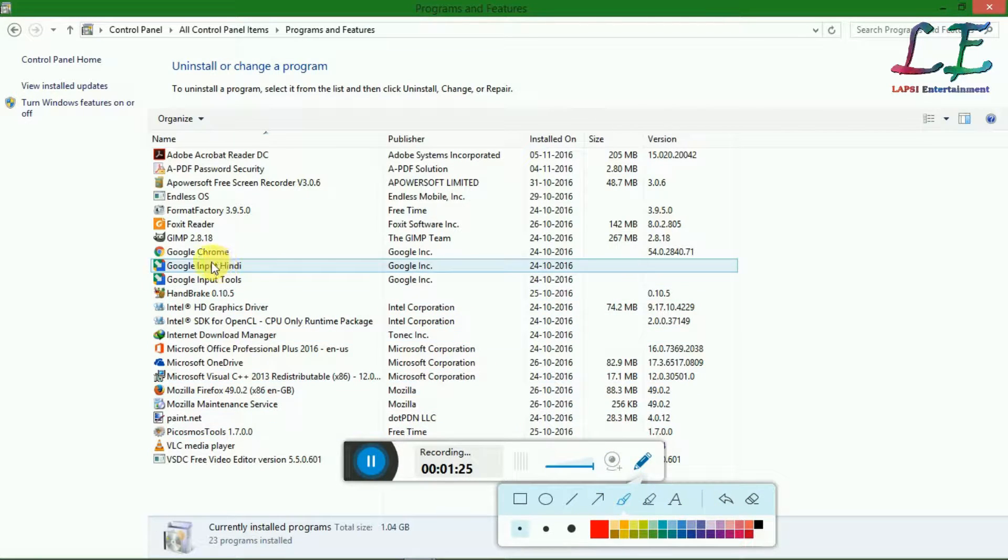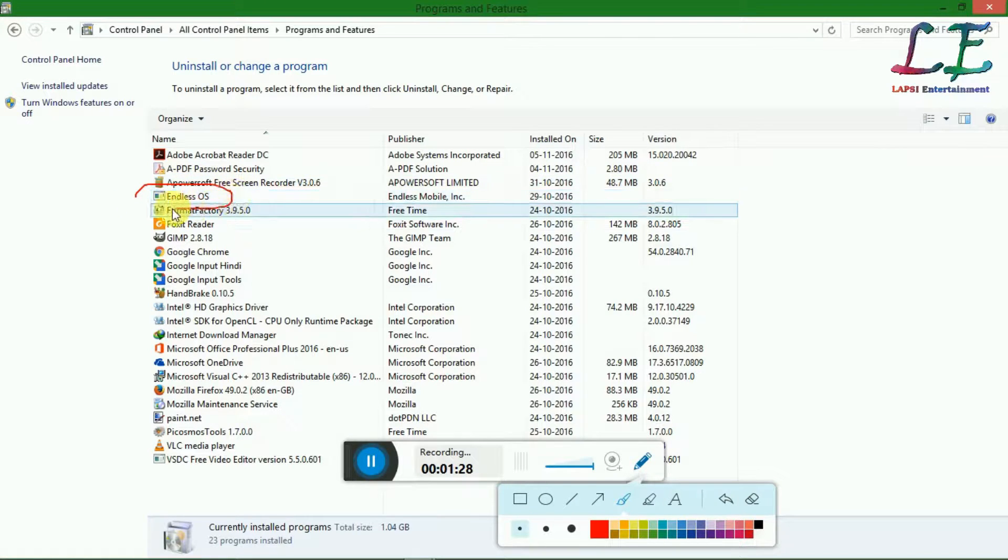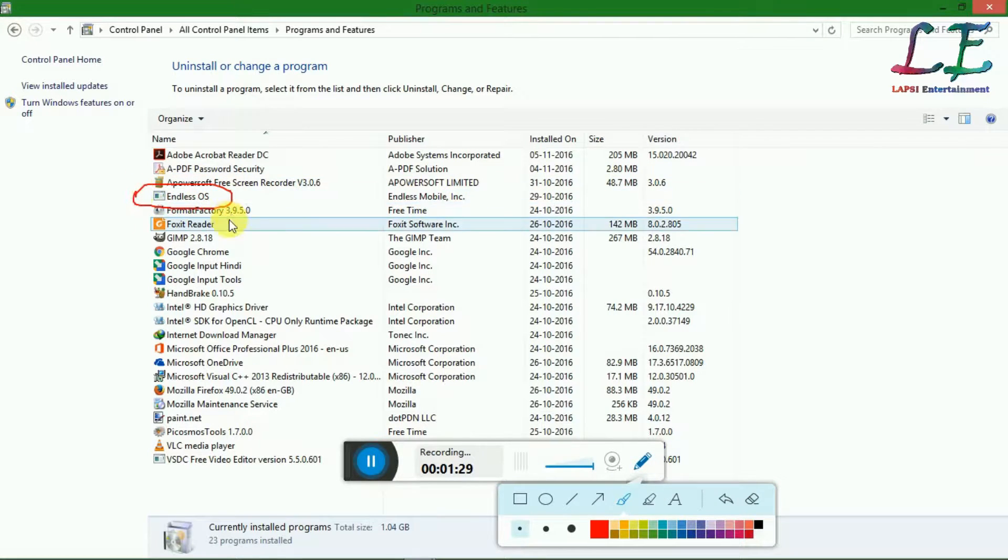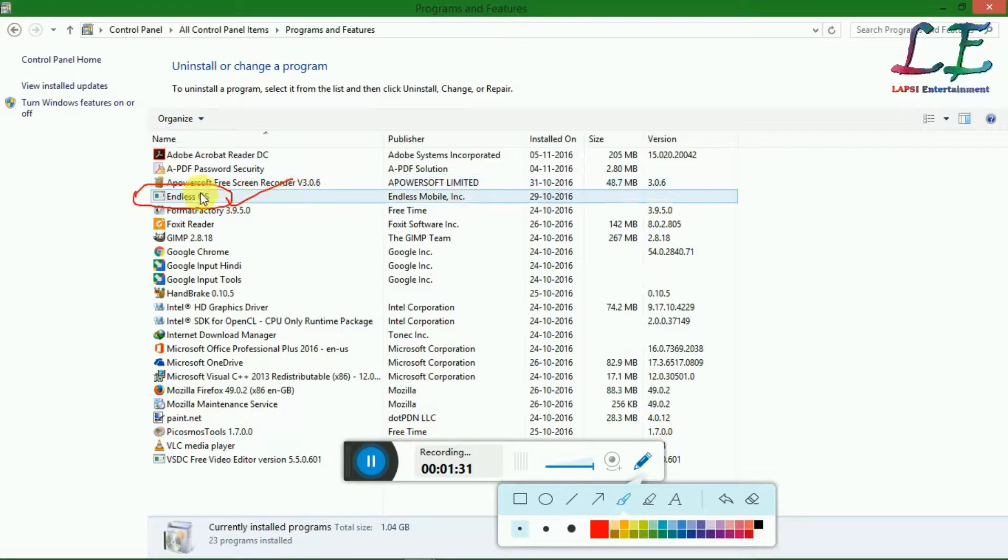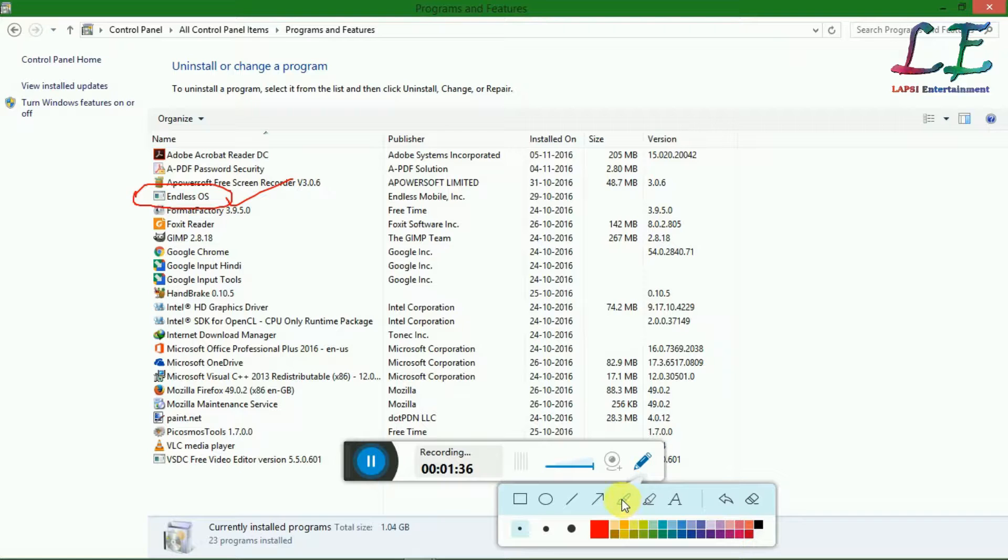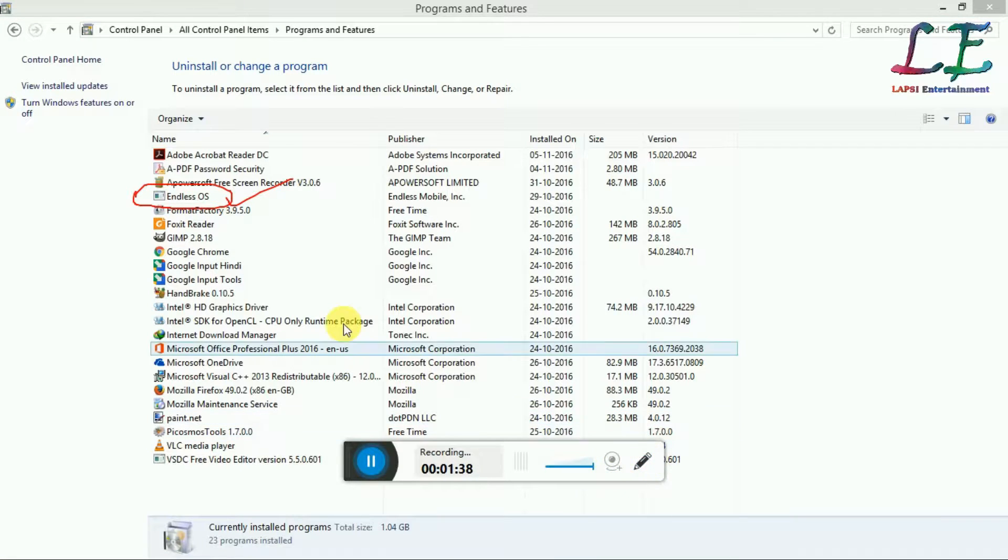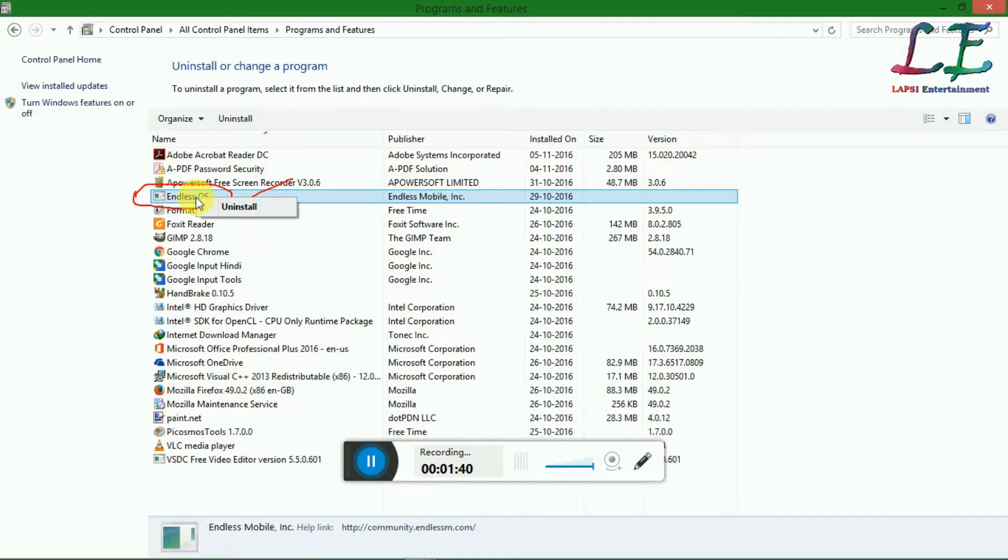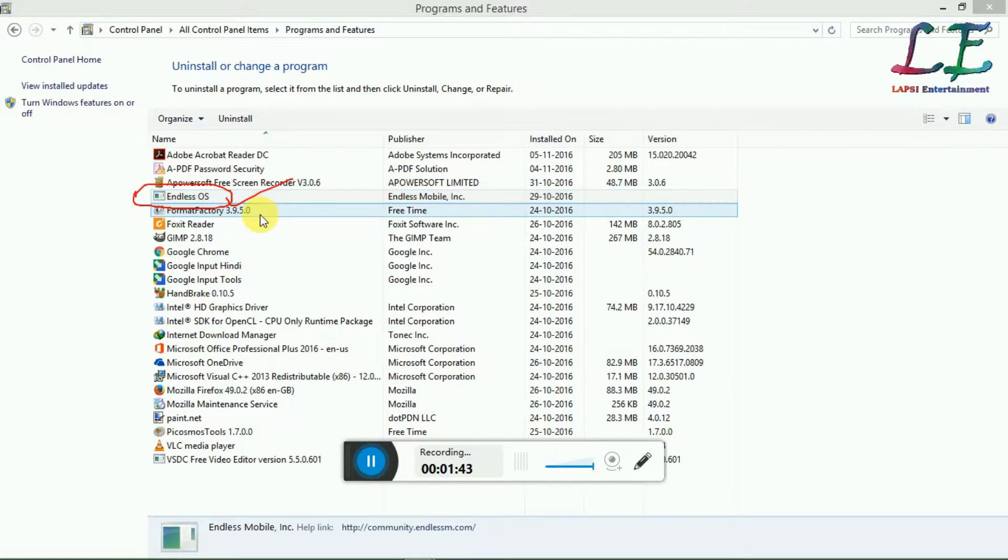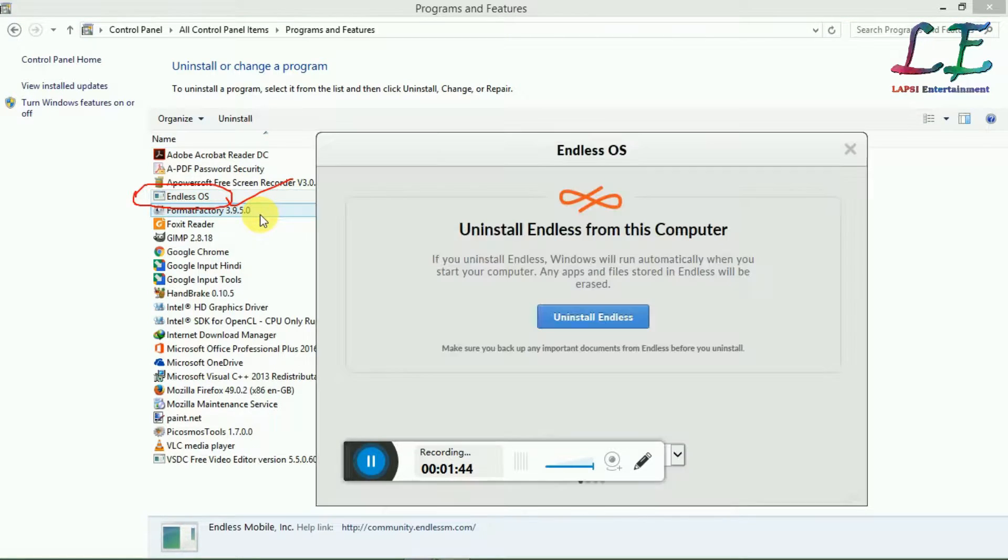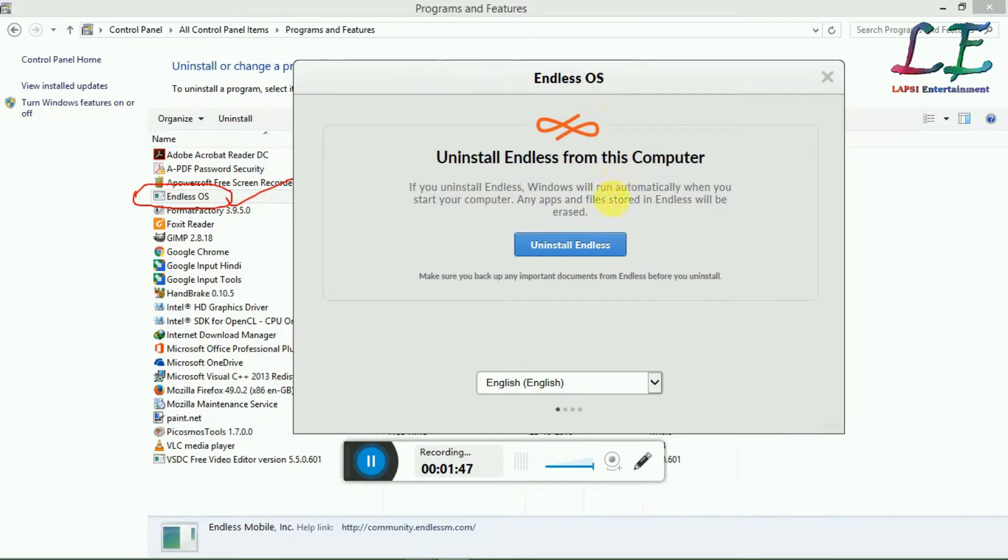In Programs and Features you will see Endless OS. There it is. Just click on Uninstall. Uninstall Endless OS.